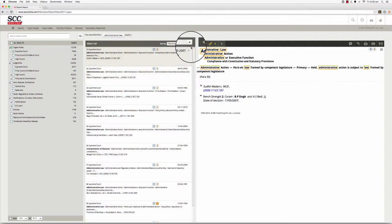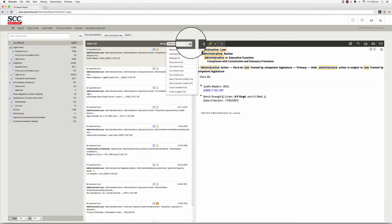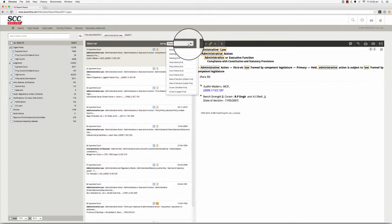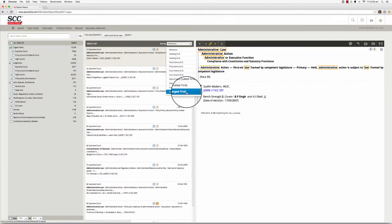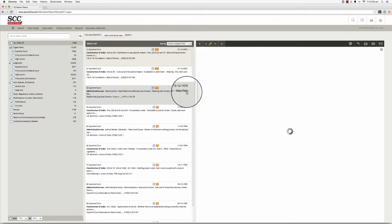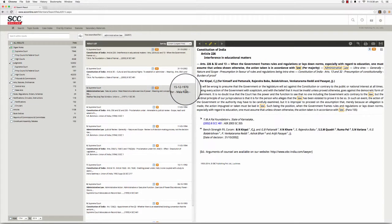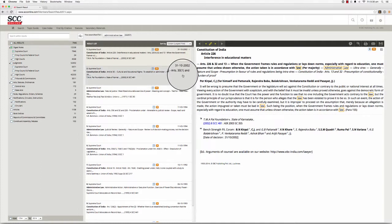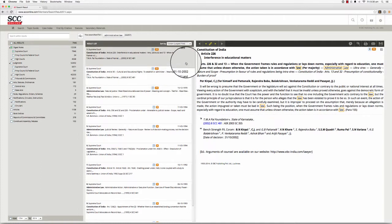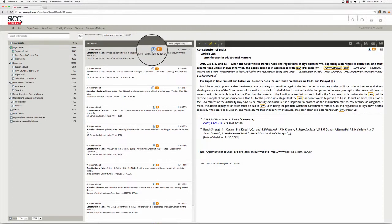You can use the Sort By drop-down menu to arrange your search results in descending order of bench strength. For example, if you are looking for results from larger benches, choose the Quorum Largest First option to arrange your search results in descending order of bench strength. Aside from the title and a snippet of each result, this list also displays the status of the result and the bench strength.